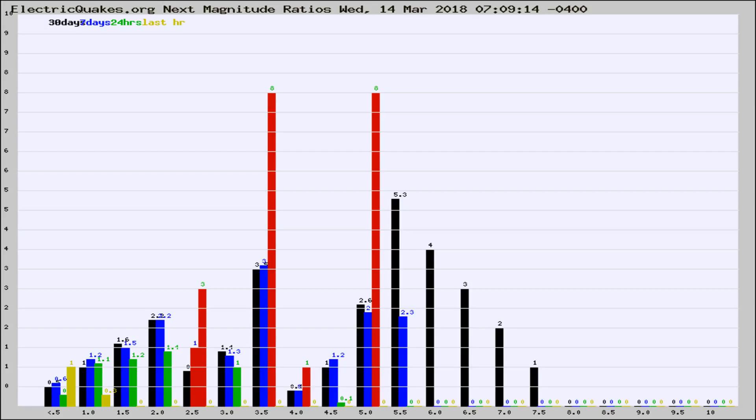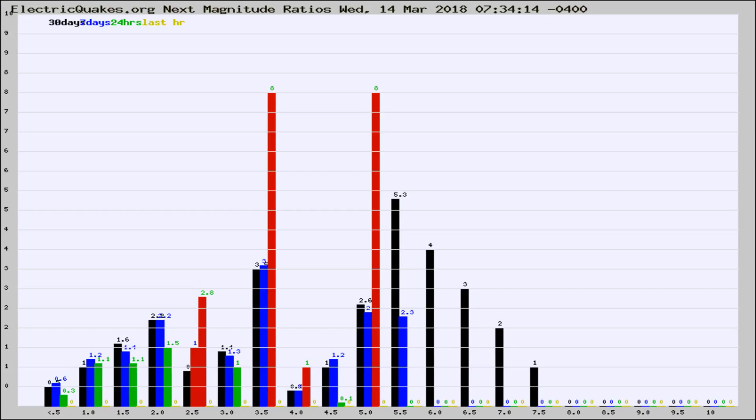Now you're seeing the next magnitude ratios, which is a graph of the ratio of, say, magnitude 2 to the number of magnitude 3s, which should stay consistent for any given area. If it changes between the last 30 days, 7 days, 24 hours, and last hour, it may indicate something unusual happening in that area. This is worldwide.